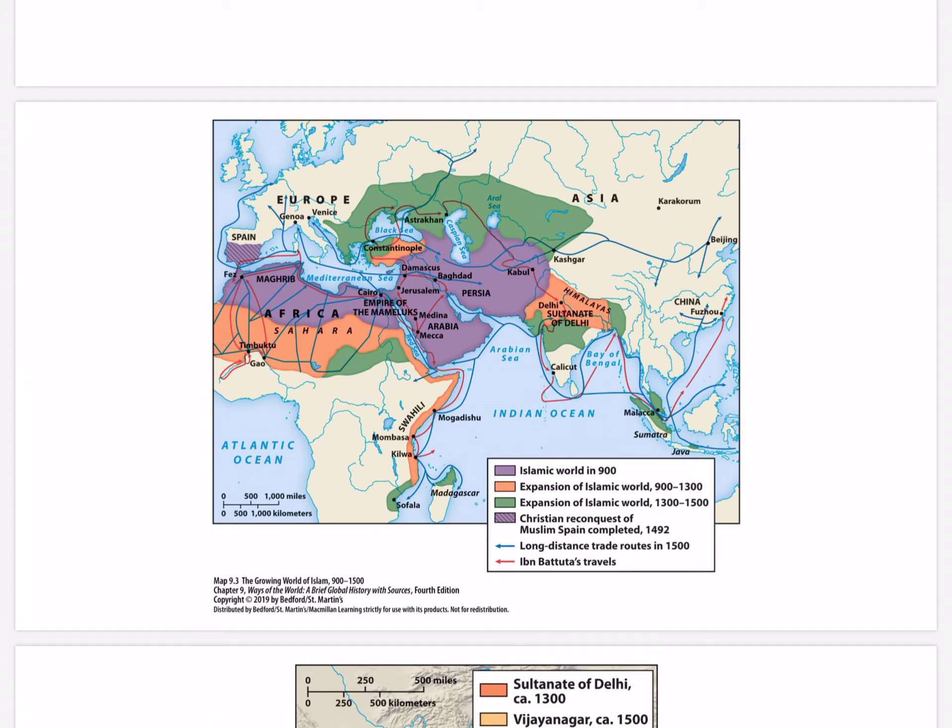Between 900 and 1500, Islam primarily spread along the Silk, Sea, and Sand Roads. The map largely supports that assertion, but also shows that Islam expanded farther north than the Silk Road, deeper into modern-day Russia, while not being able to penetrate into China, which was along the Silk Road.